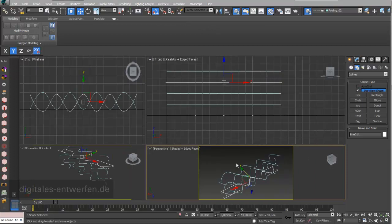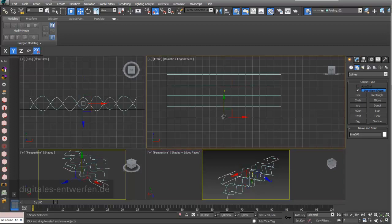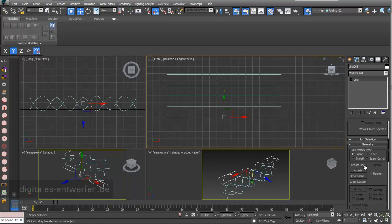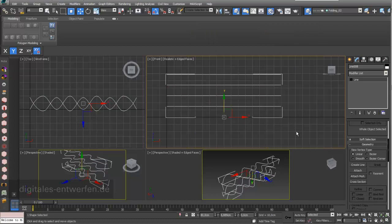Out of these lines I would like to create a surface, and before I can do this with a cross section modifier, I have to attach these splines. I choose my first one, go into Modify, then Attach. I can attach every single line, or also go to Attach Multi and select all my other four lines. Now all five lines are part of one big shape.